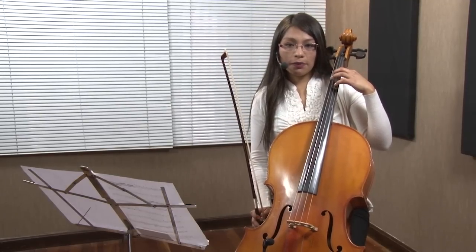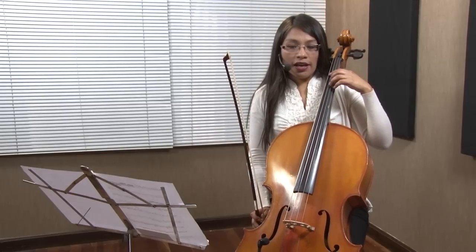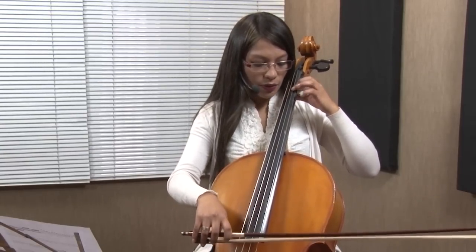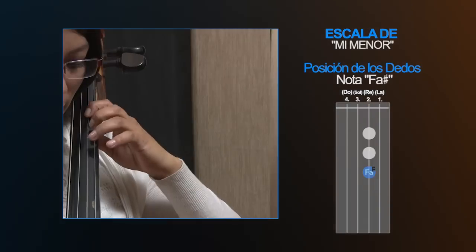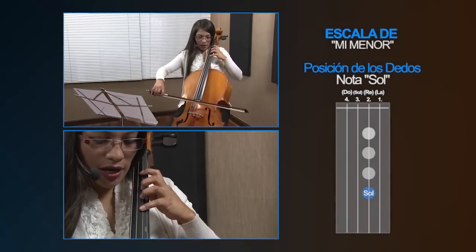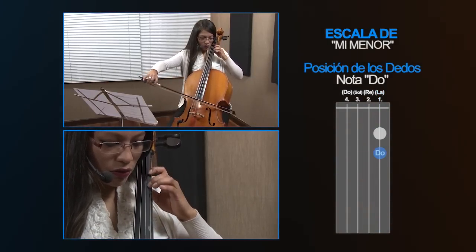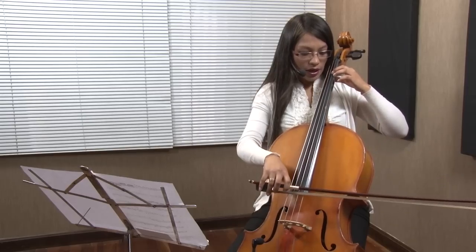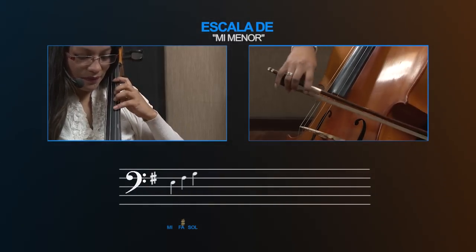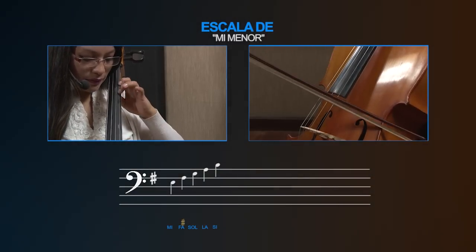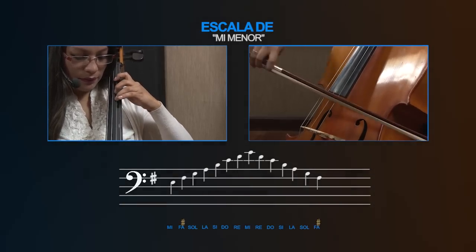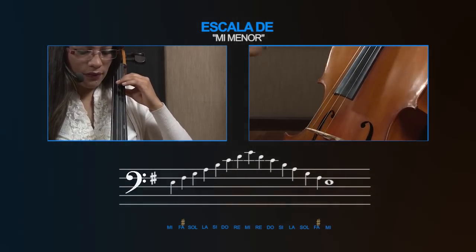Mi menor va a tener también la misma sostenida que Sol mayor, que sería Fa sostenida. Vamos a comenzar desde nuestra Mi de la cuerda de Re: Mi, Fa sostenida, Sol, La, Si, Do, Re, Mi. Ahora lo vamos a hacer ida y vuelta. Tenemos la escala de Mi menor, Sol mayor y su relativa menor.